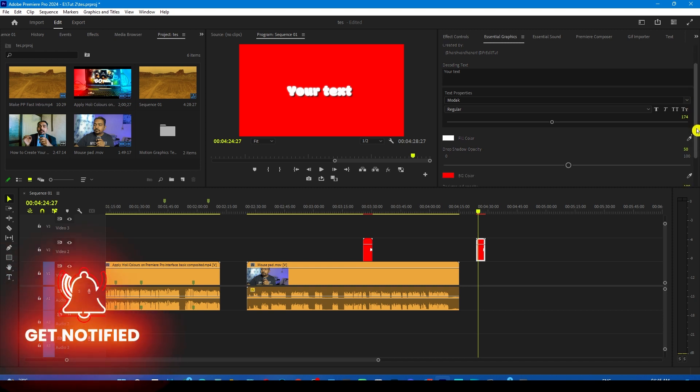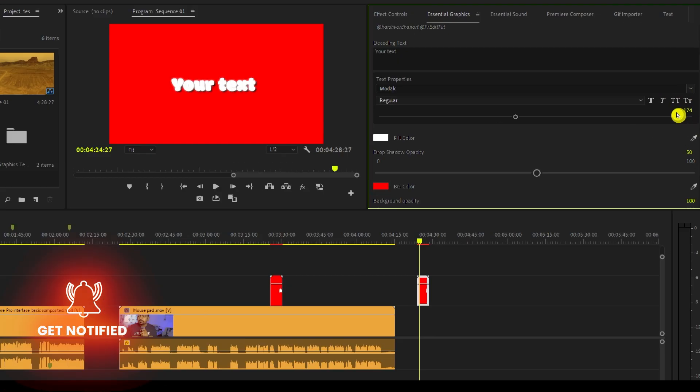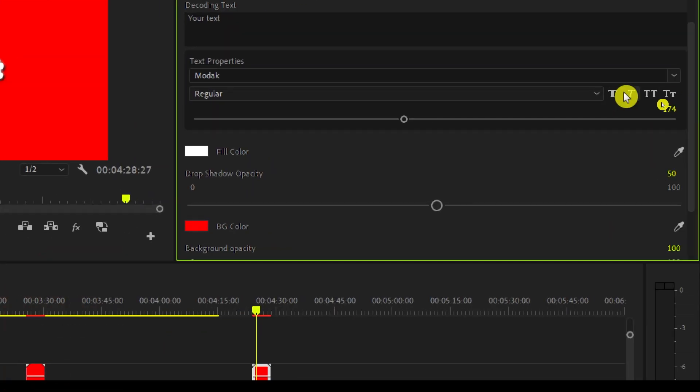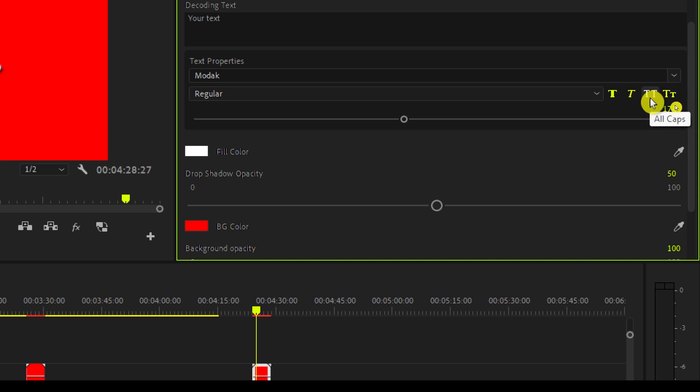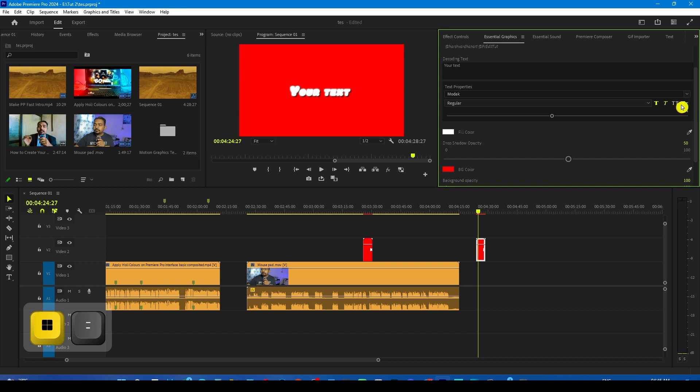And then we have other text options. You can customize all of these. You can make it faux bold, make it italic, make it all caps or small caps. It's all up to you.